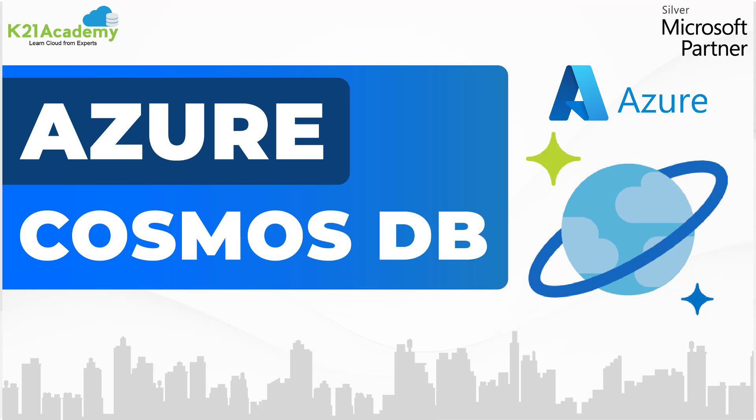Azure Cosmos DB is Microsoft's proprietary globally distributed multimodal database service, fully managed for modern app development. It gives high speed at any scale and is apt for fast and flexible app development.